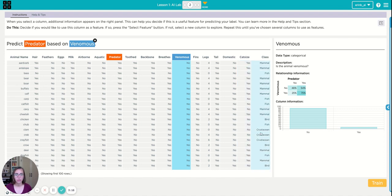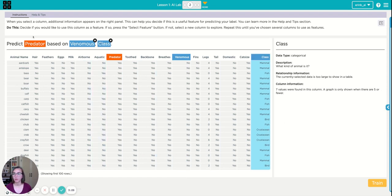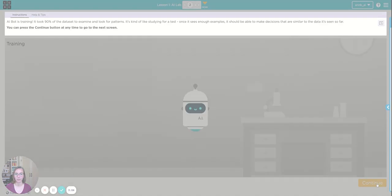And I maybe want to use the animals class. Is it a mammal or a fish or a bird to help me figure out whether it's a predator or not. So I'm going to predict predator based on venomous and class and now I'm going to train.